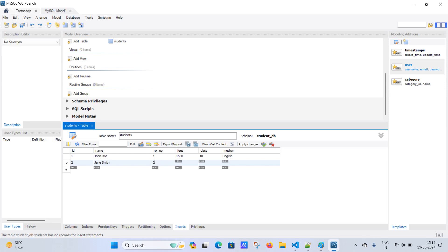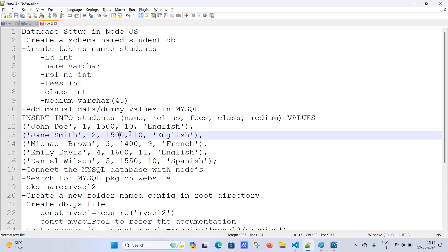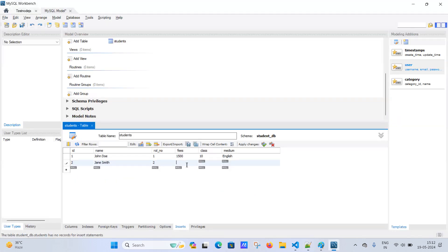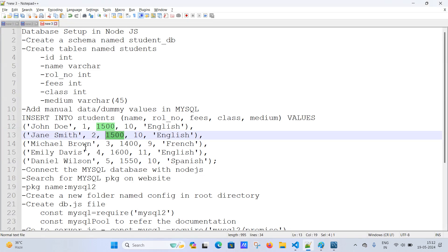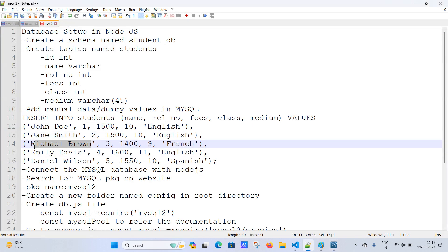For the second entry, rol_no=2, and I'll give a dummy value for class — suppose fifth class. For the third entry: name='Michael Brown', fees=1400, class=9, and the corresponding medium/language.